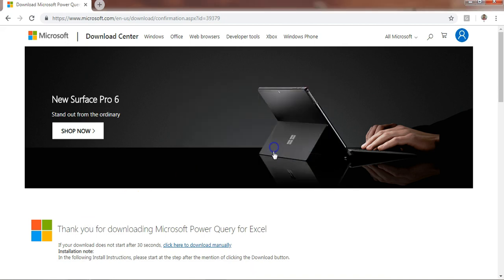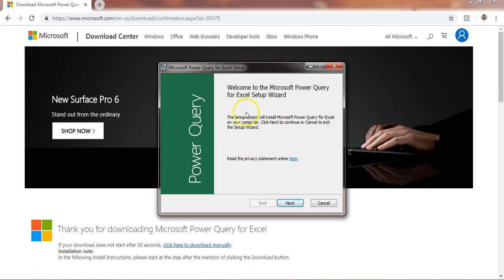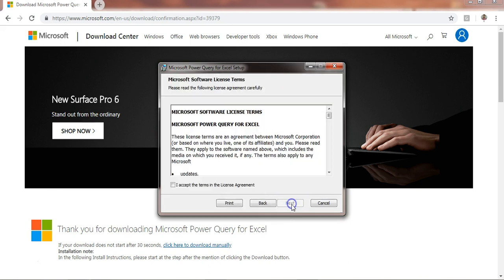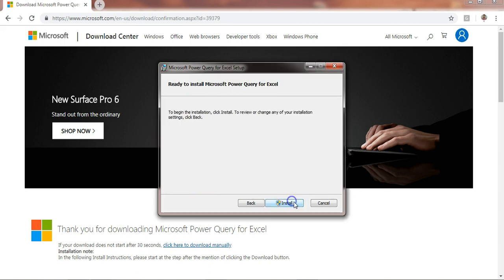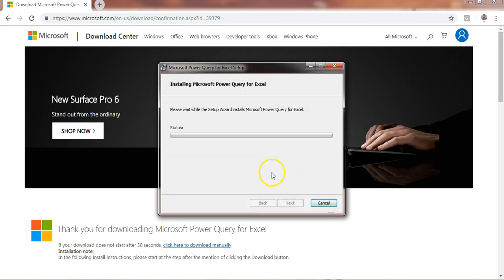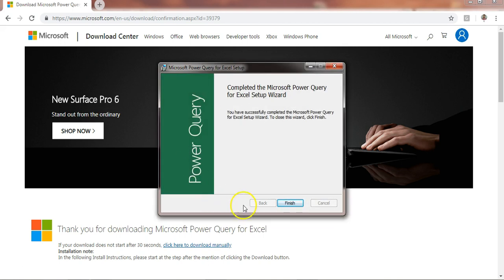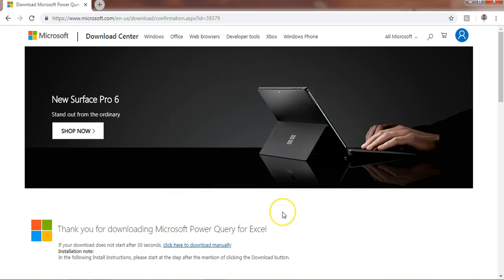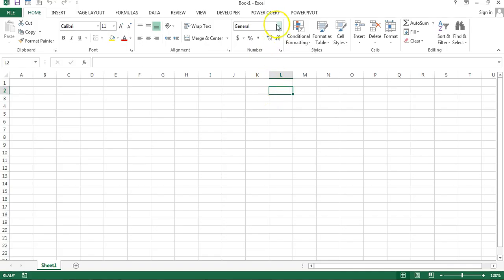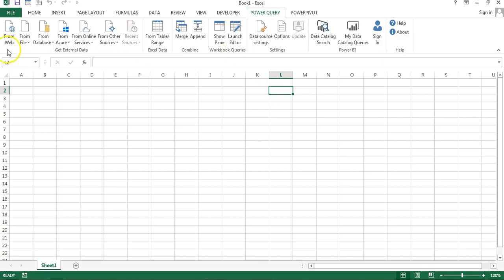Open the downloaded file and click Run. It has a simple installation process — just click Next, Accept, Next, Next, and Install. The installation process will start. Just click Finish. Power Query has been installed properly. Now if I open an Excel file, you can see there is a new tab available which is Power Query.